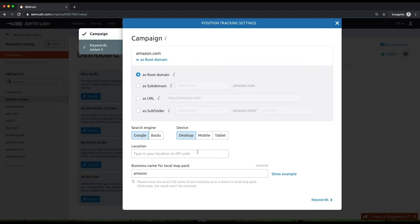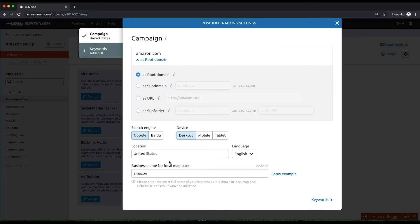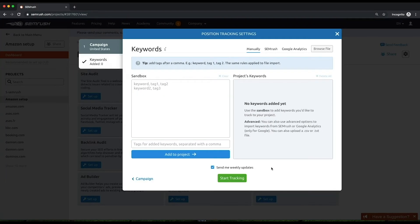Choose search engine, location, language, and device settings responsibly. You won't be able to change these parameters after you run your tracking campaign.